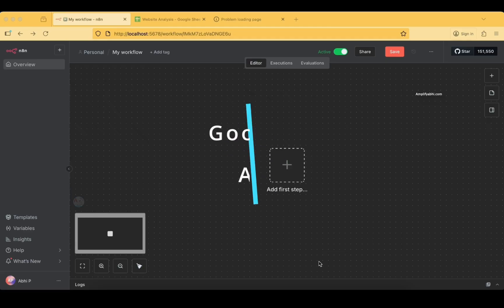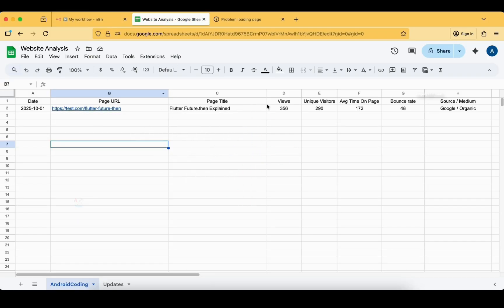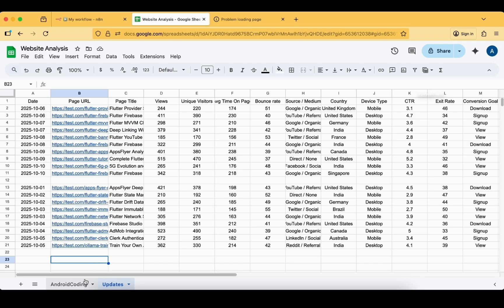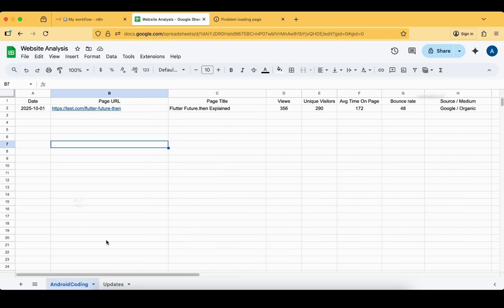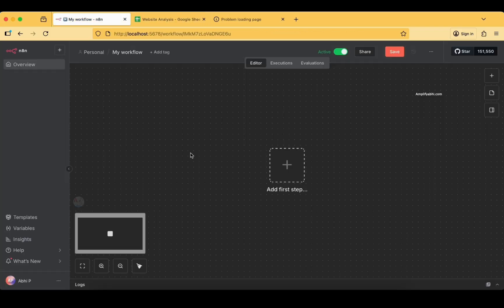The first thing I want to show is the data we'll be working with — we have some website analysis data here. This is the sample data I'll be using for this tutorial, and it's not just a single row; we do have multiple rows of data. We are trying to automate this, so on each iteration we'll try to add some data and see whether the automation flow is working properly.